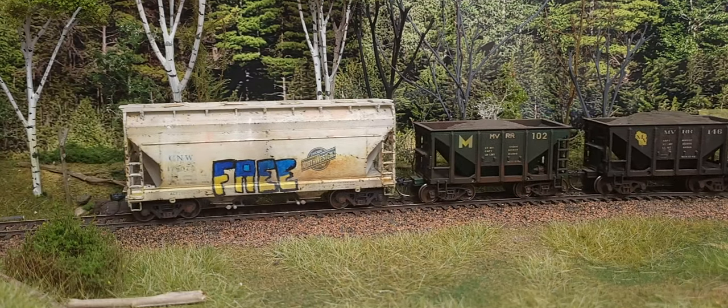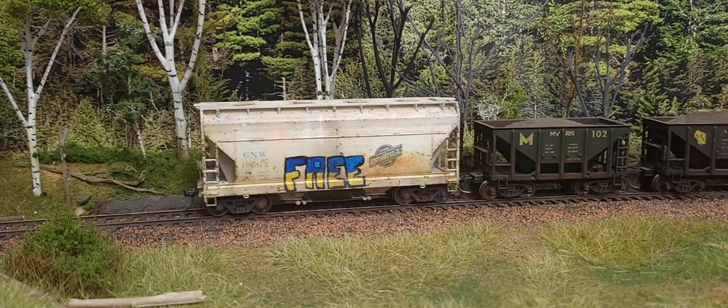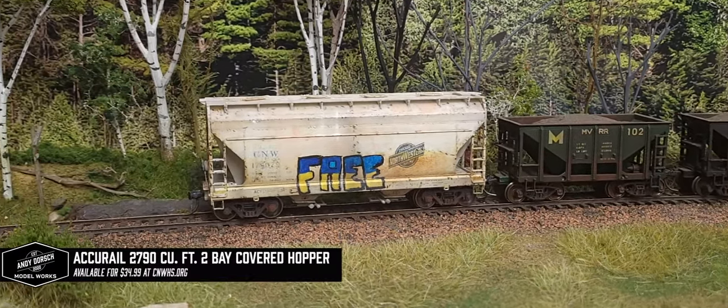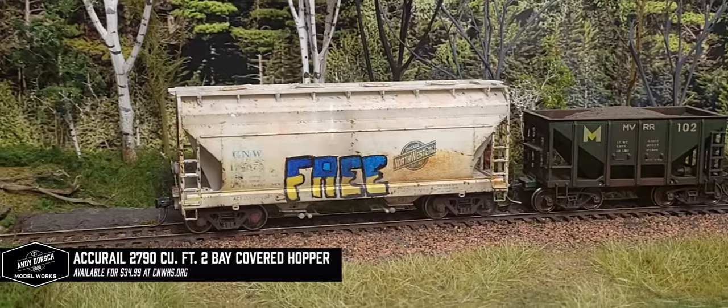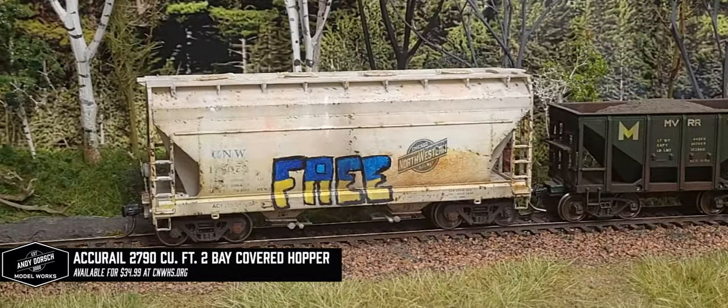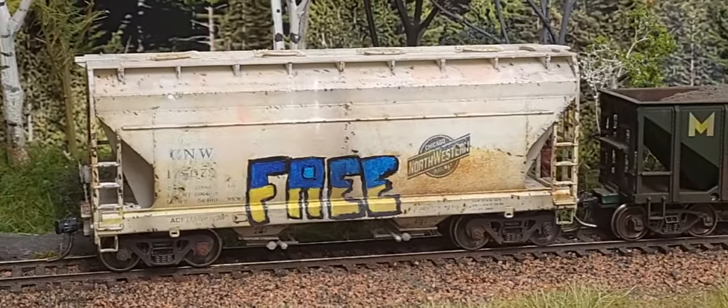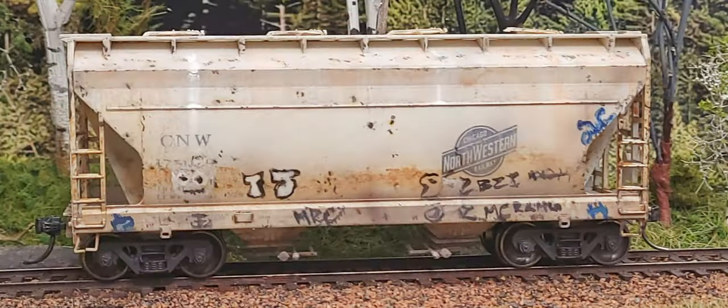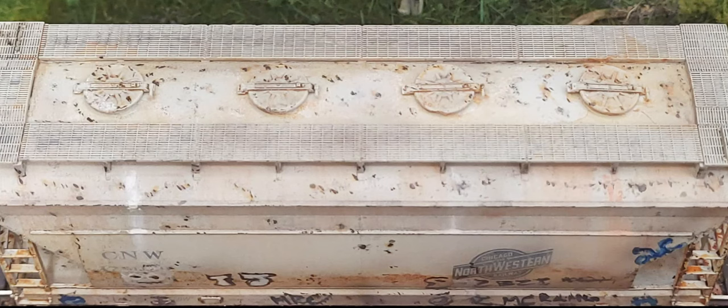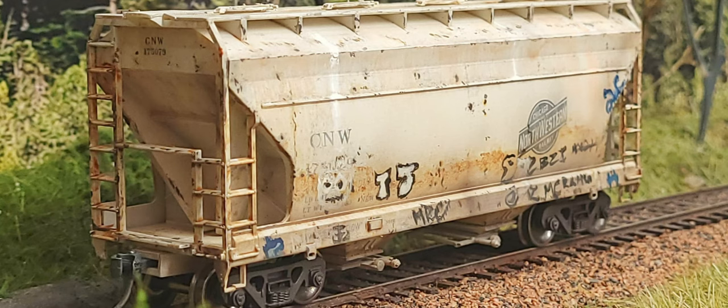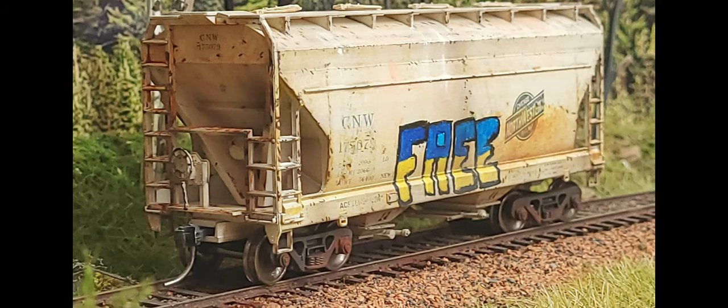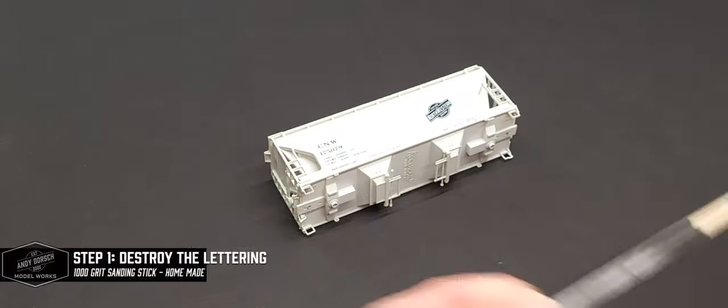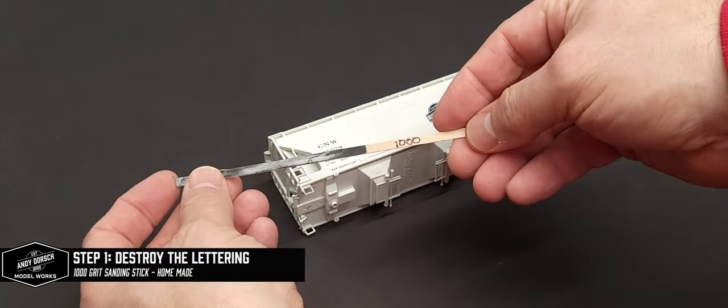Hello model railroad friends, in this video we are going to weather the Accurail two-bay covered hopper that we built for the Model Railroad News build and review. But there is a catch: there will be no chalks, no pigments, no pan pastels, and most of the weathering will be done with paint brushes and the airbrush.